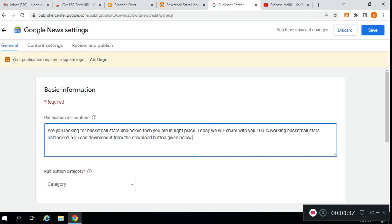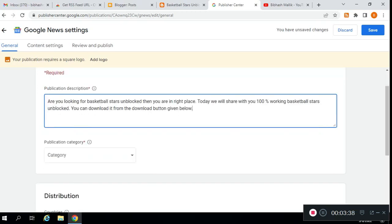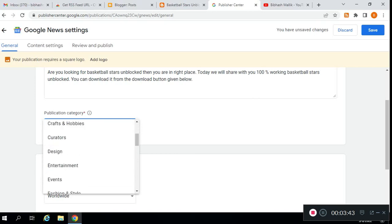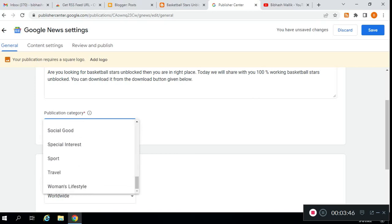Here you need to choose your publication category. You can see many publication categories available.